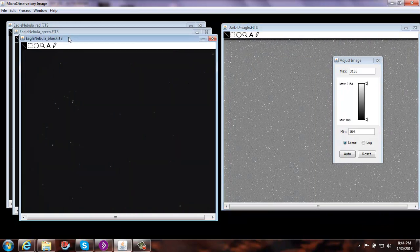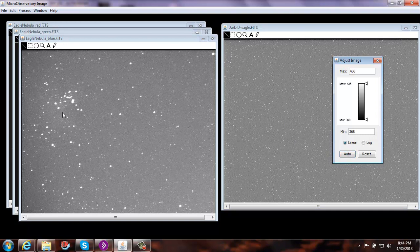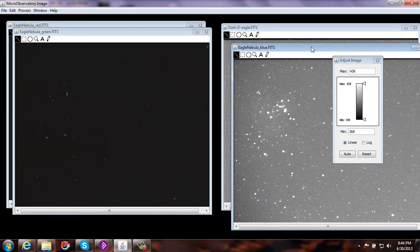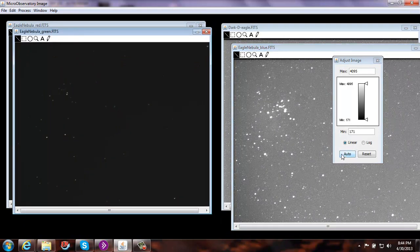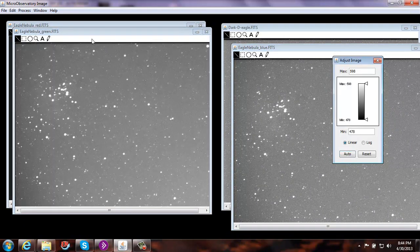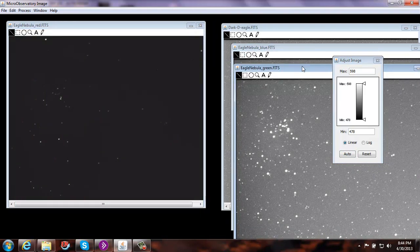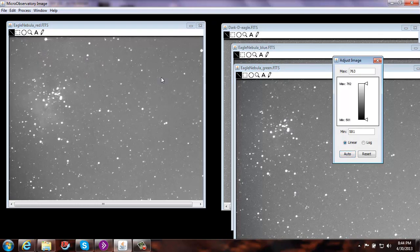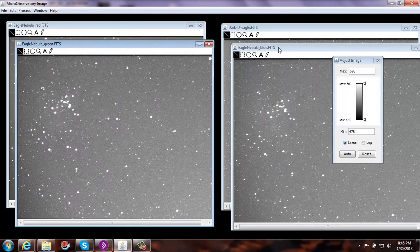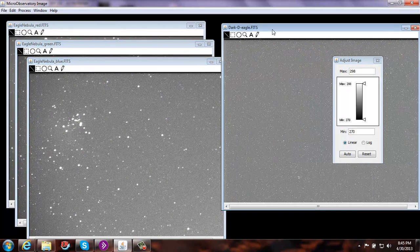I'll go ahead and move that one over. I'm going to select the blue filter, select auto-adjust — now we can start to see something. That's the Eagle Nebula. I'm going to move this one over here, select the green filter and click Auto. Auto adjusted. Finally, click on the red, select Auto, and we can now see this image a bit clearer. So now we have our red, our green, our blue filter, and our dark image.